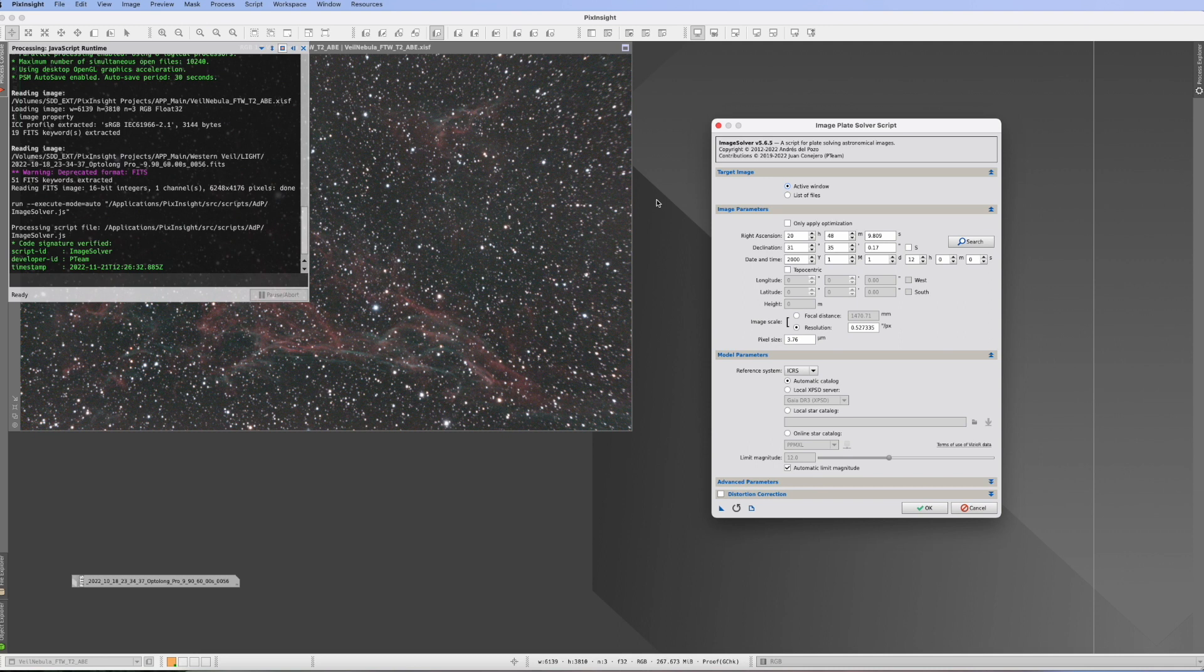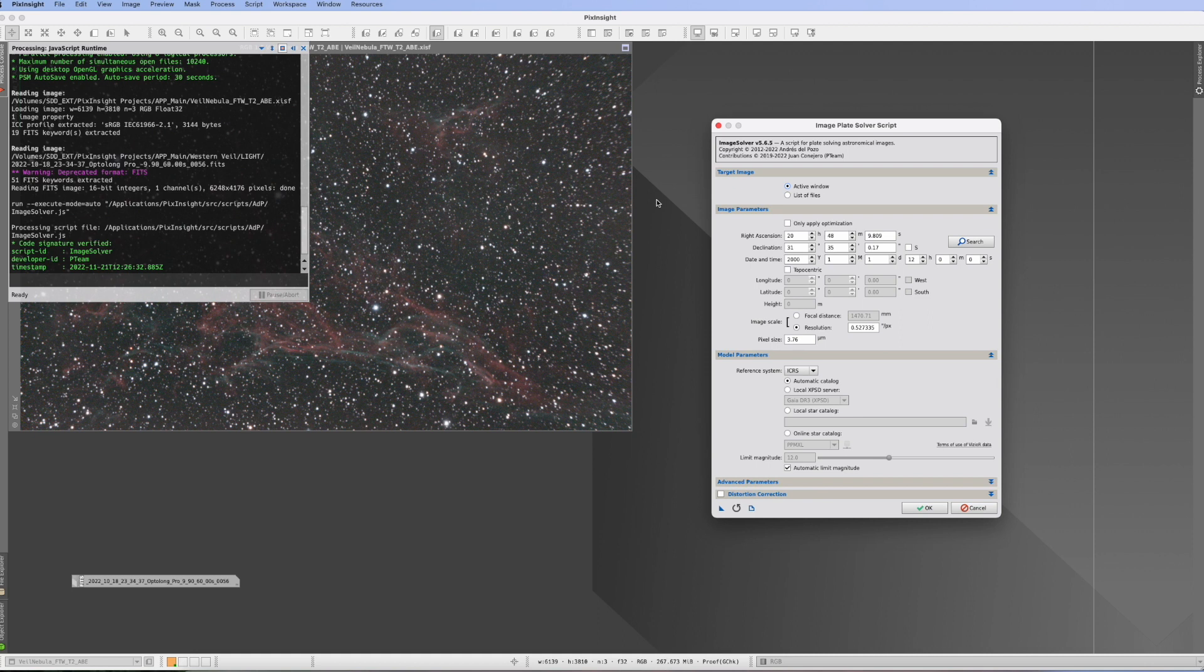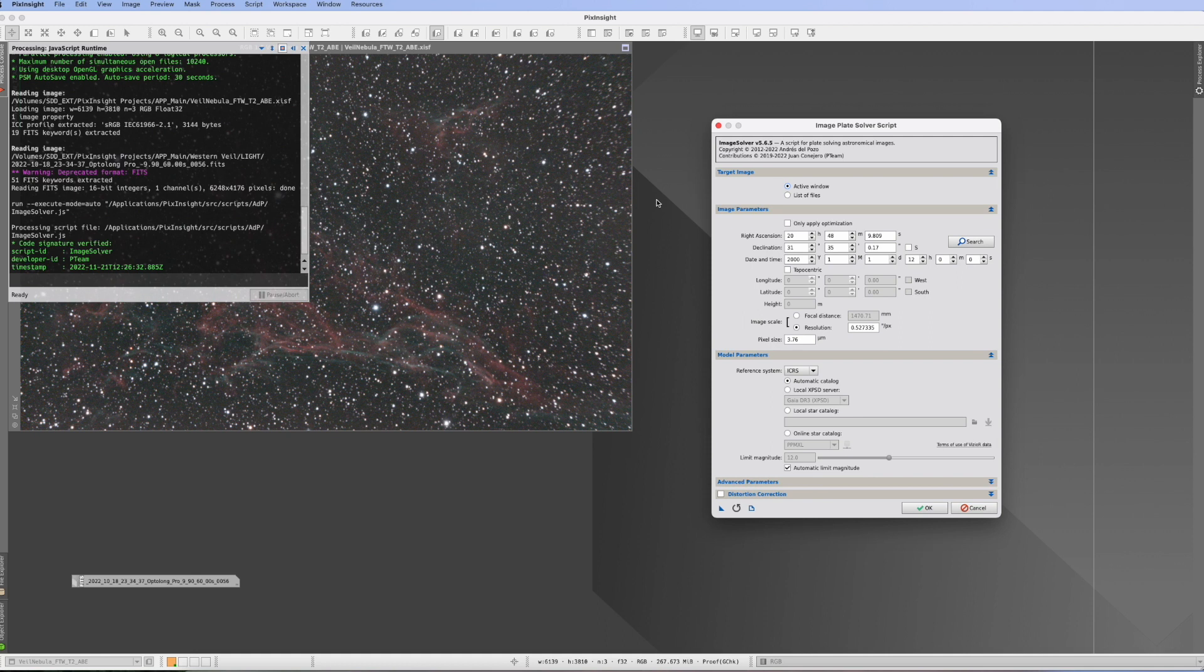Now, when you use the weighted batch preprocessing script, then this script can actually do the plate solving for you automatically. But there are some issues with it. Issue number one, from time to time, plate solving fails. When it will fail during the execution of the script, you will have to redo it afterwards. Issue number two, if you crop the picture after the stacking, the plate solving is gone again.